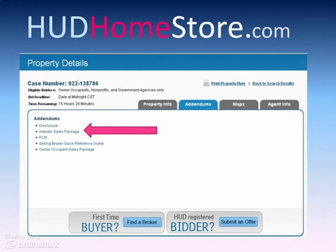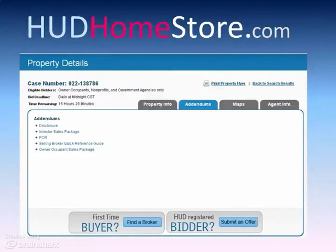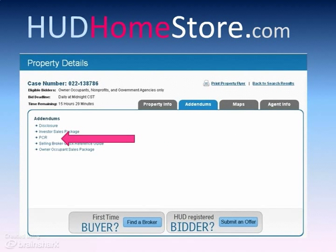There is an investor package link for a set of purchase agreement documents for a non-owner occupant bidder of a HUD home. The PCR is the property condition report. Download this important document attached to any HUD home you may show. This document will be removed from the website when a bid is accepted. If accepted bids fall through, it's handy to refer to this document. Create a HUD home folder on your computer with subfolders for specific properties and keep information handy for subsequent use.